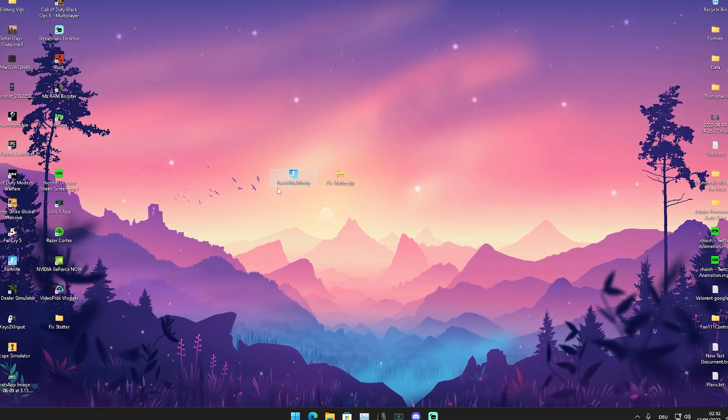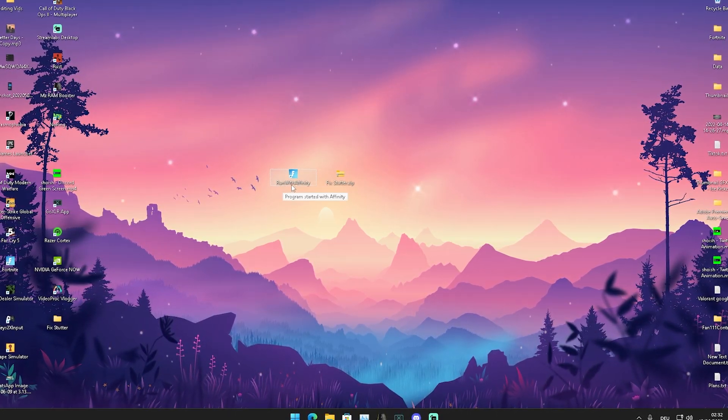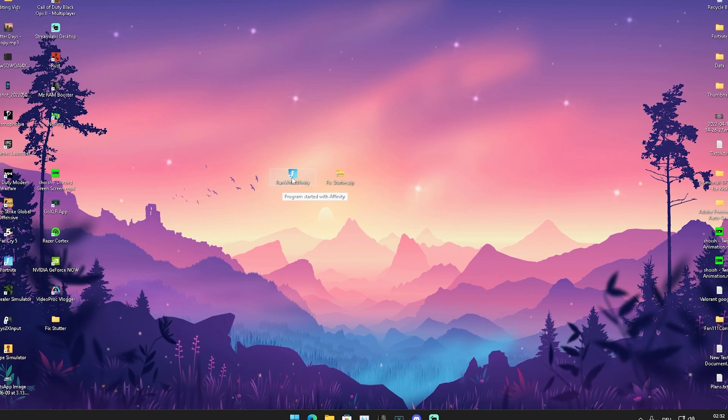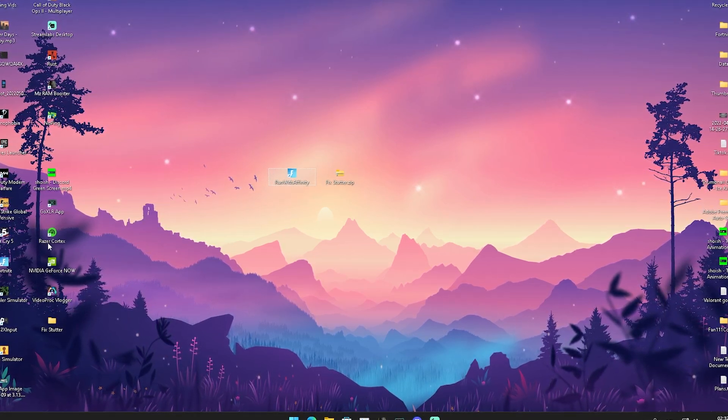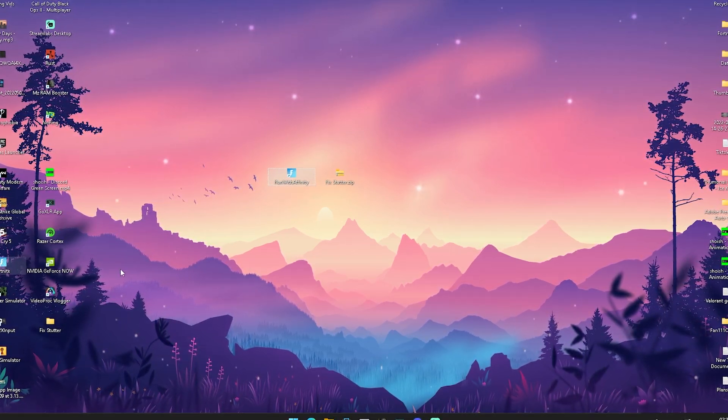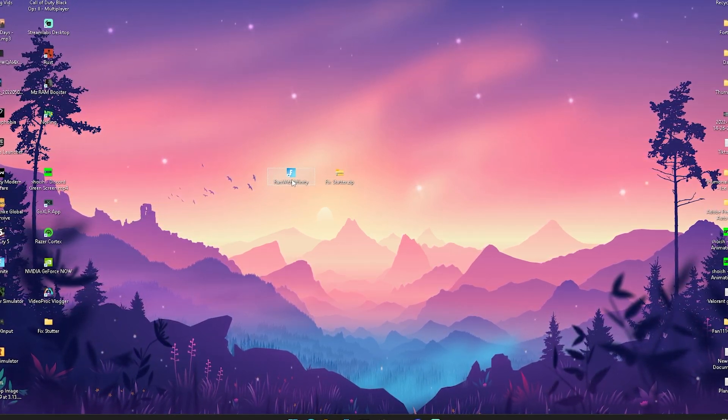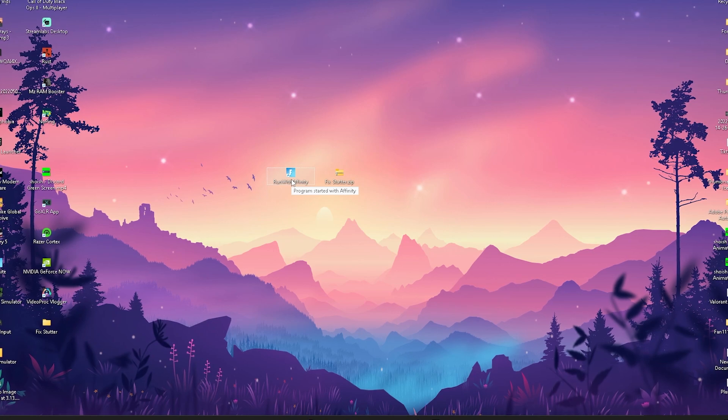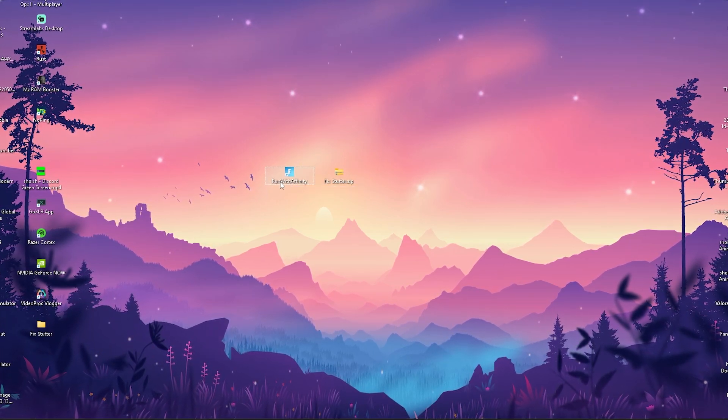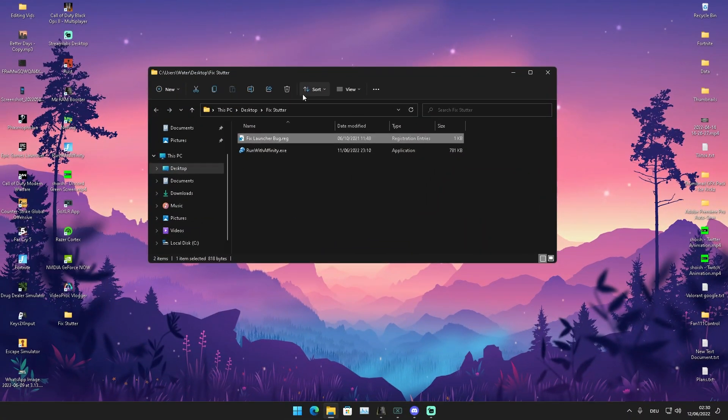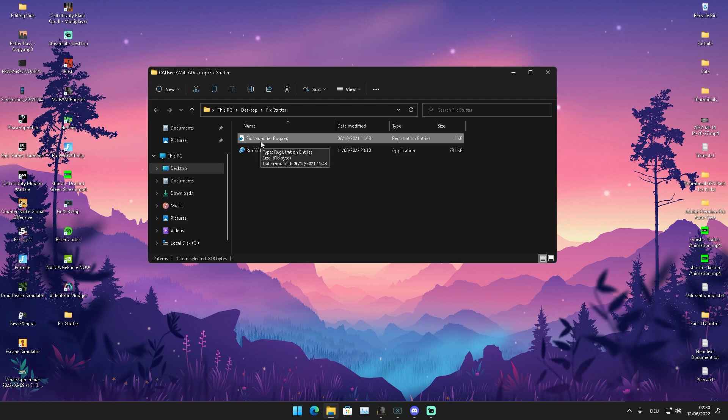It should say literally run with affinity. You can of course also rename it to Fortnite, delete the old one here, but you should definitely launch your Fortnite over this .exe. Let's continue with the next step and now we're going to take a look here at fix launcher bug.